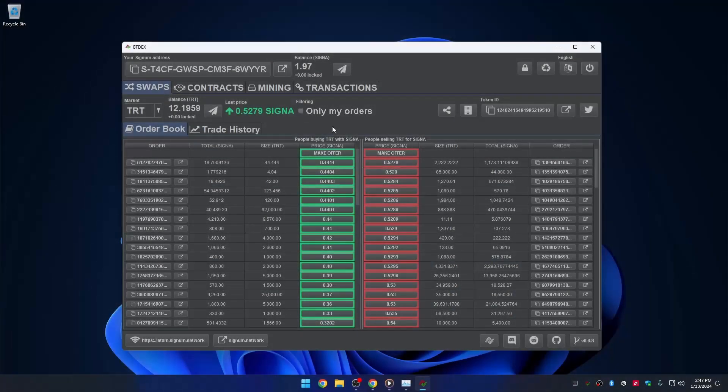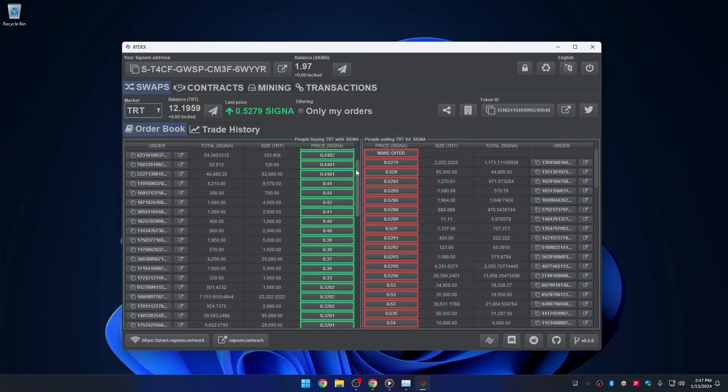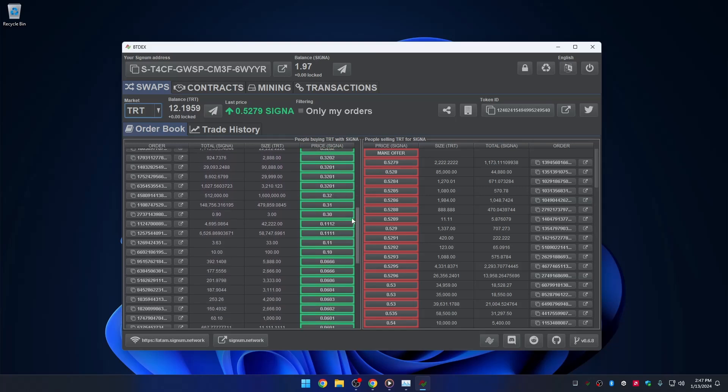The swap tab. This is the feature of Smart Tokens Order Books. It actually allows the user to trade their tokens for Signa and vice versa. It is a decentralized order book powered by the blockchain,